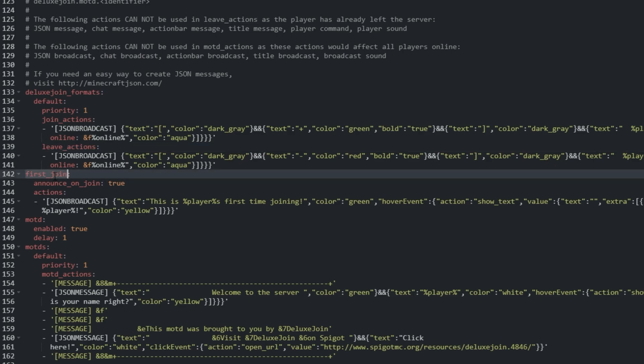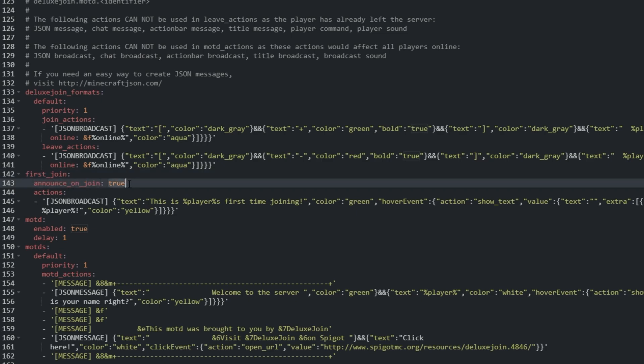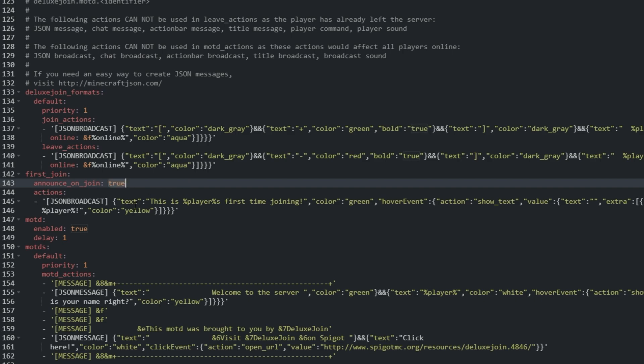First underscore join appears for all users. We can enable or disable the announcement completely by changing announce on join from true to false. MOTD allows us to enable or disable the MOTD. If you have another MOTD plugin installed, you'd probably want to disable it here.